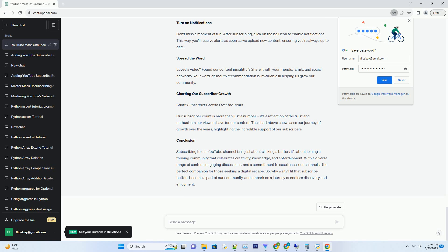Conclusion: Subscribing to our YouTube channel isn't just about clicking a button, it's about joining a thriving community that celebrates creativity, knowledge, and entertainment. With a diverse range of content, engaging discussions, and a commitment to excellence, our channel is the perfect companion for those seeking a digital escape. So, why wait? Hit that subscribe button, become a part of our community, and embark on a journey of endless discovery and enjoyment.